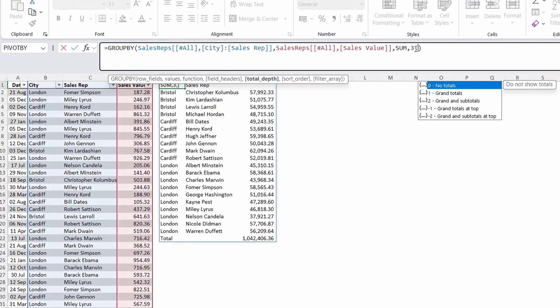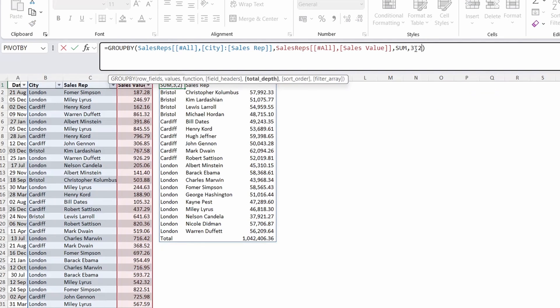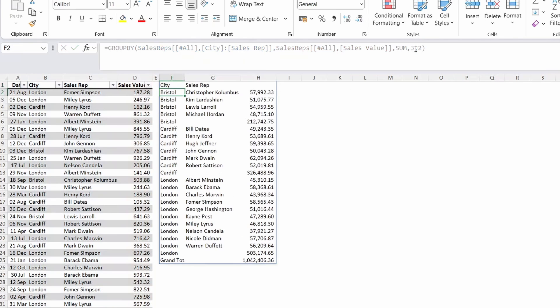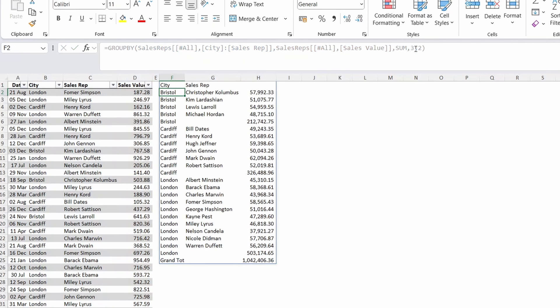The next one is the total debt which is all around adding totals and subtotals. A 2 in this argument will produce a subtotal for each city and a grand total at the bottom.